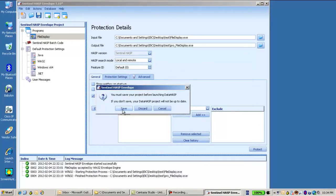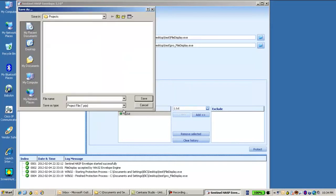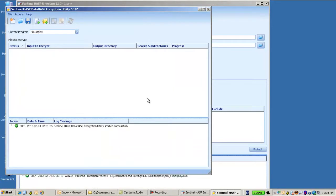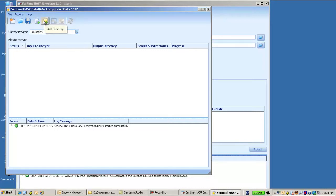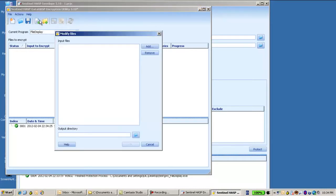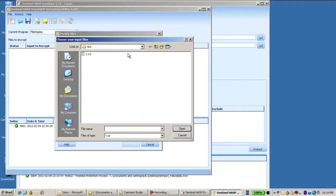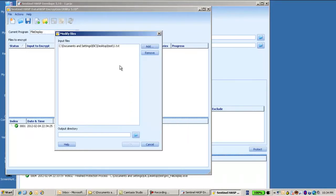First I'm asked to save the project, so let's save it somewhere, it doesn't matter where. And then I get here another utility of the data hasp, so I need here to add the file that I would like to encrypt. This is 1.txt.